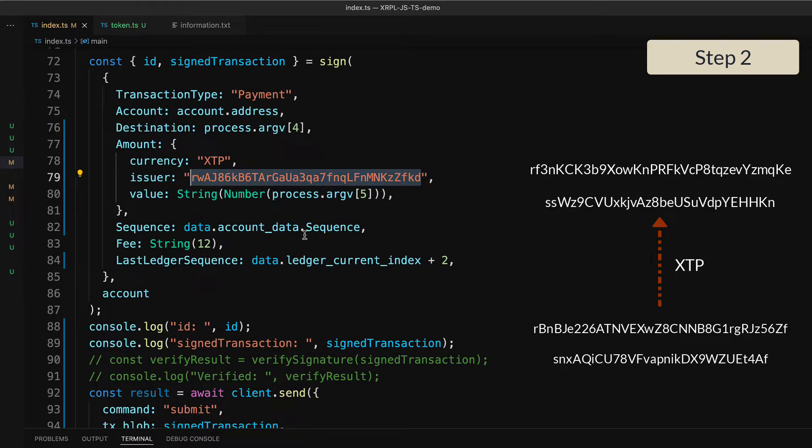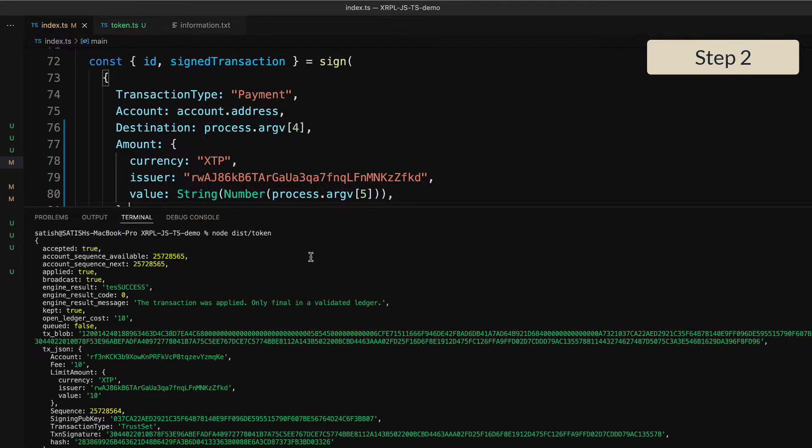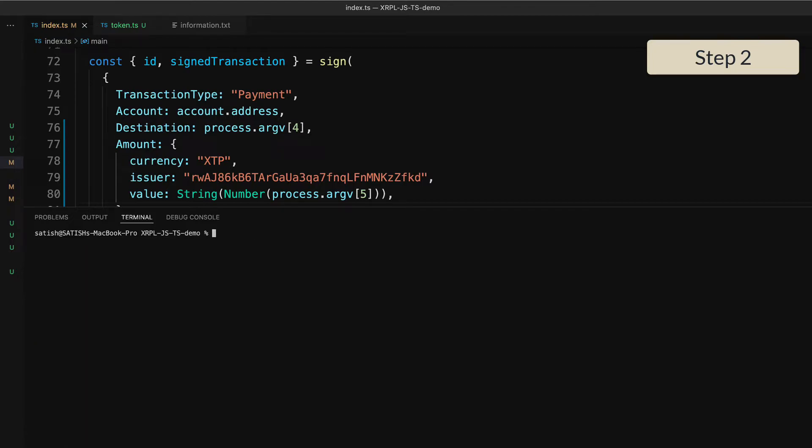The payload remains the same. The currency is XTP, the issuer is the issuer address we know, and the value we need to pass from the command line. So let's do that.